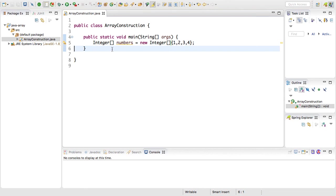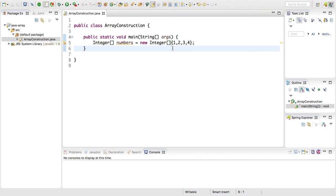The square brackets following it designate it as a primitive array, numbers is the variable name, and then I specify that it's equal to the new integer array type and in curly brackets I give it the elements that I want to be in the array.